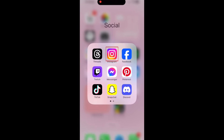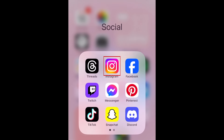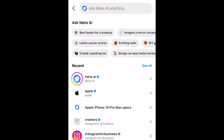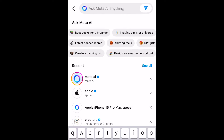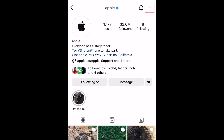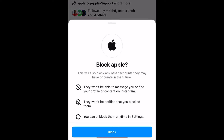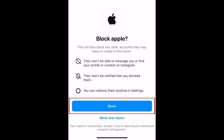To block someone on Instagram, go to their profile by tapping their username or by searching for them to find their page. Then tap the three dots in the top right corner of their profile. In the menu that appears, tap Block. Tap Block to confirm.